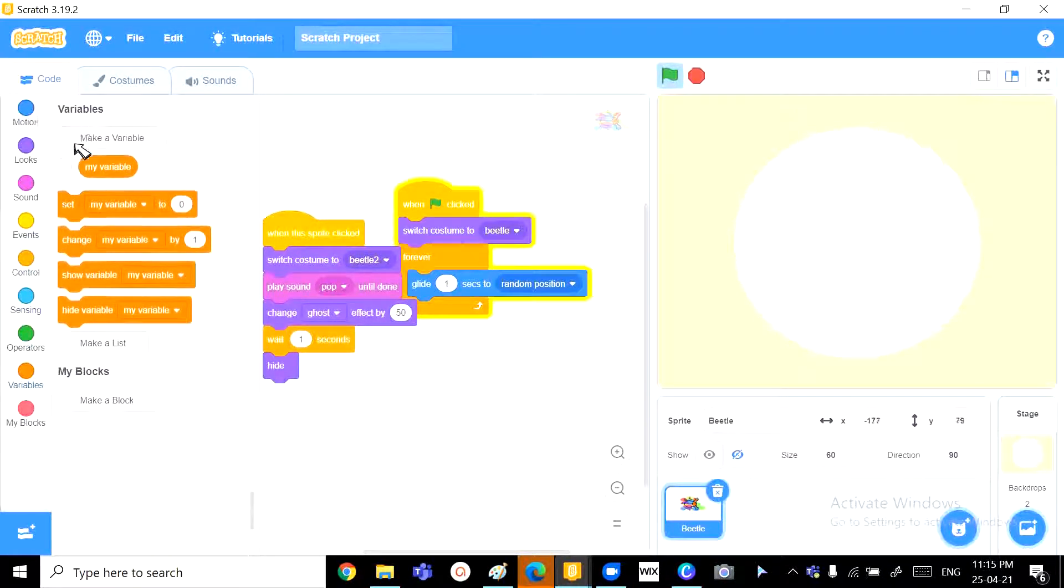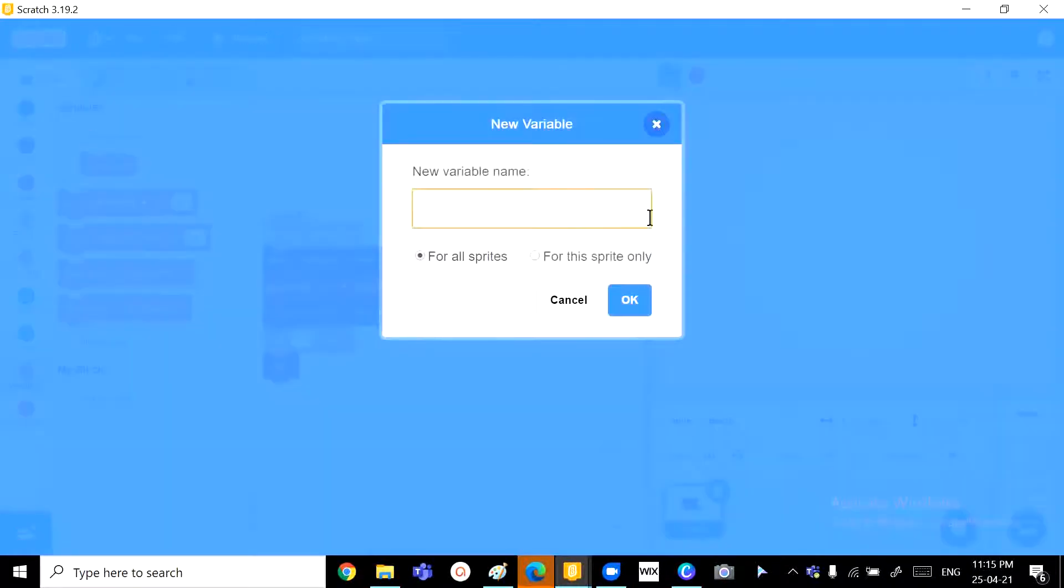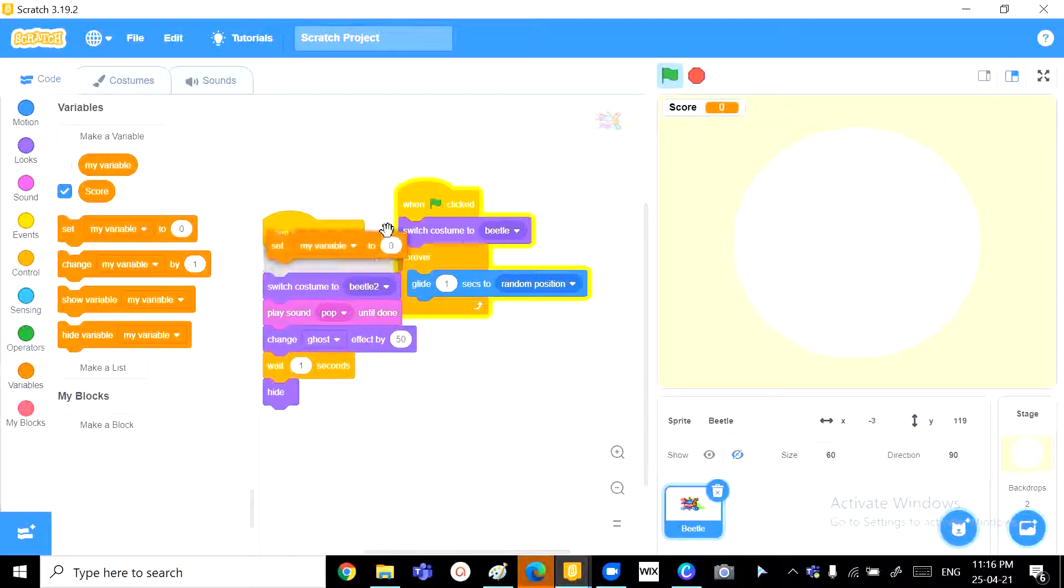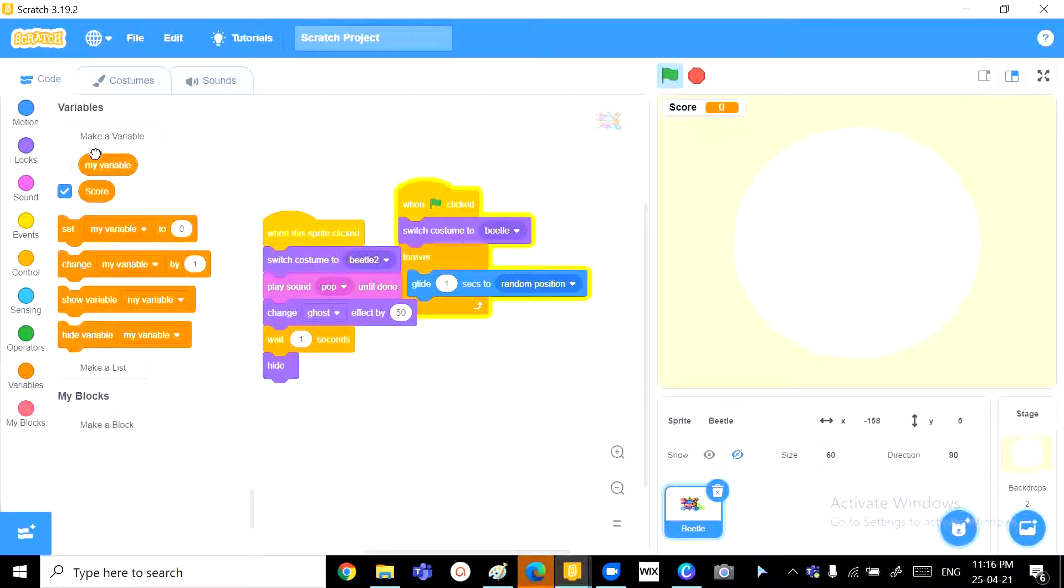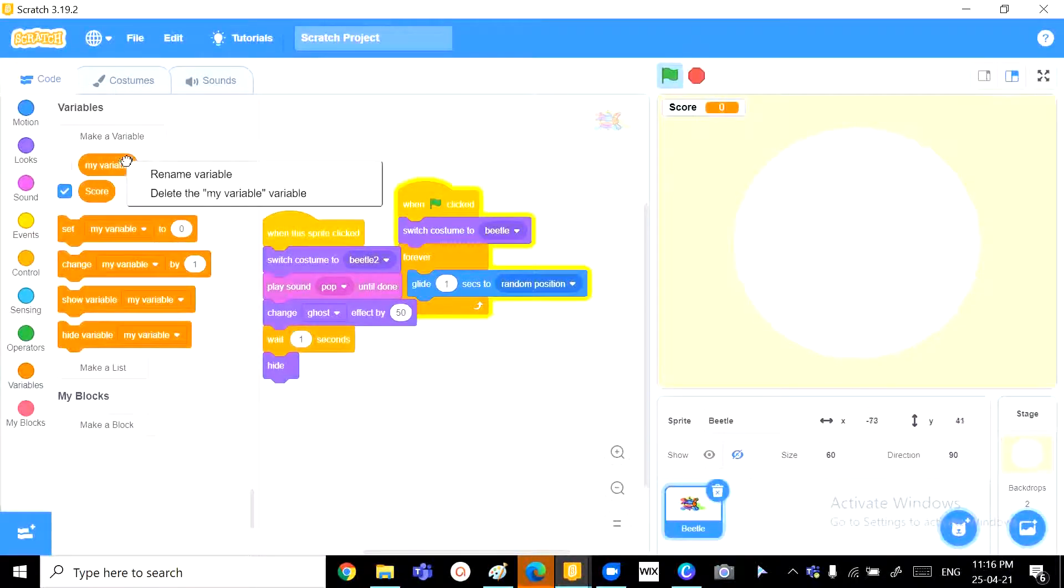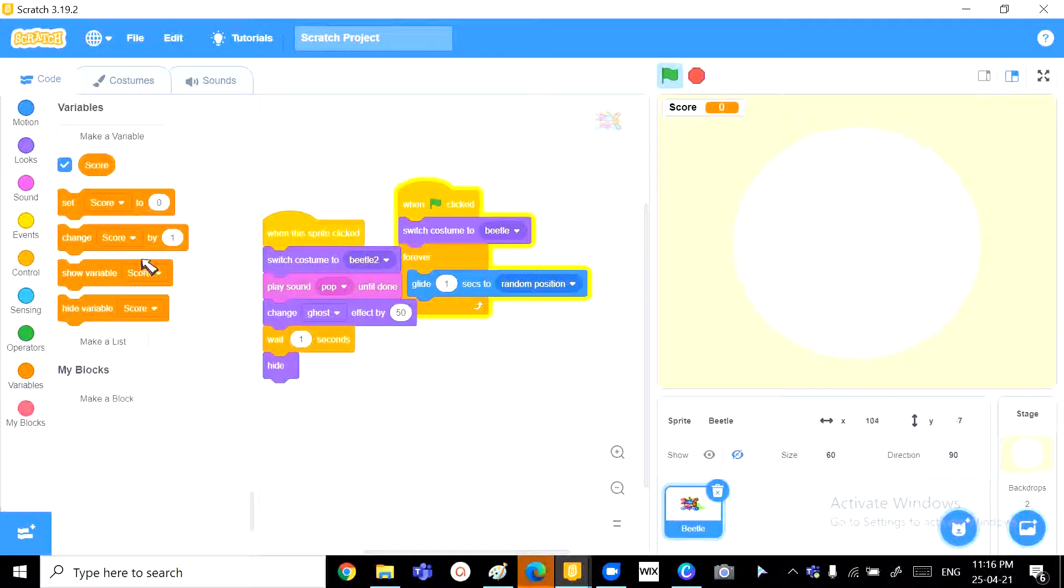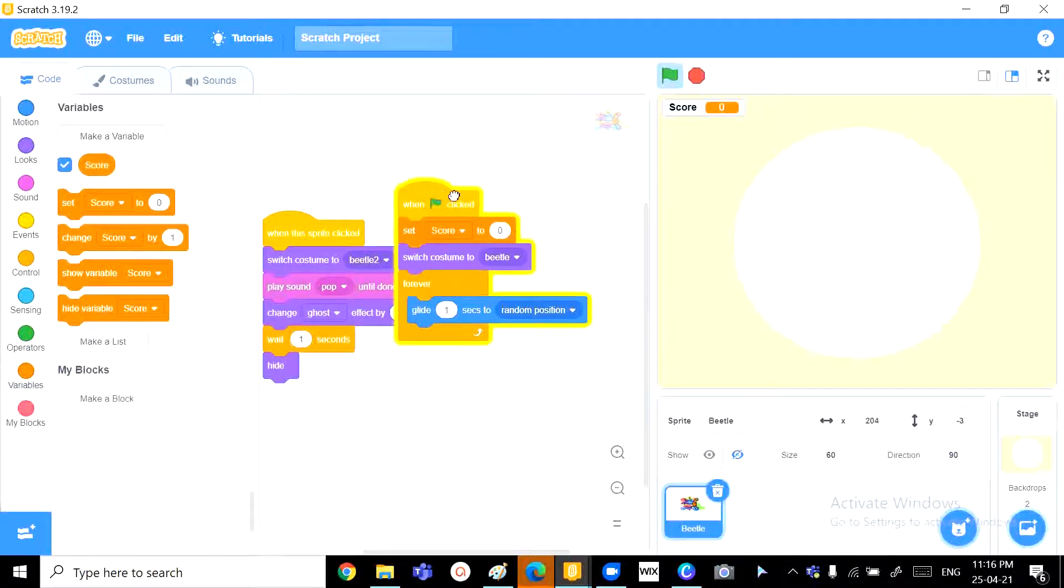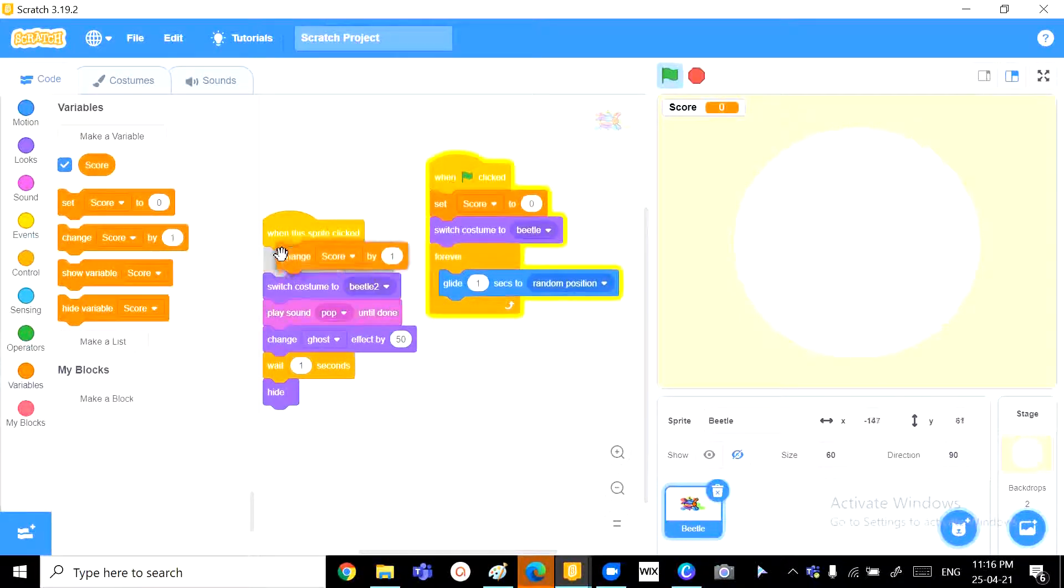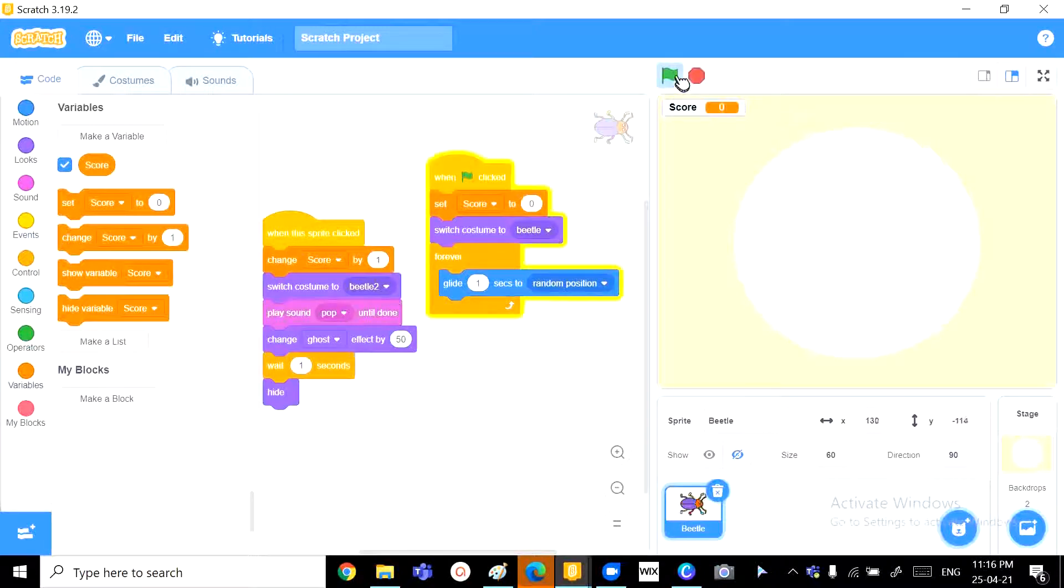That is, score. We can create a variable named score. And then we can set score to 0 when the game is started, and change score by 1 when the sprite is clicked. Let's try this out.